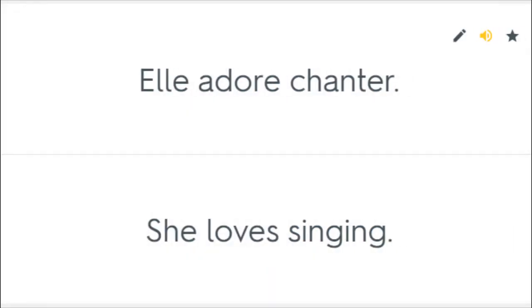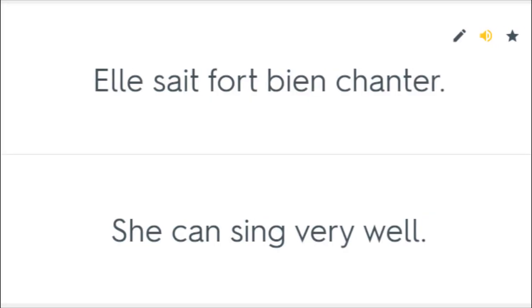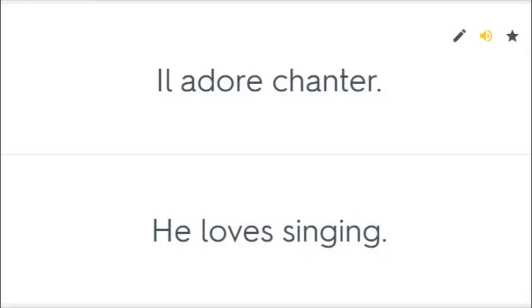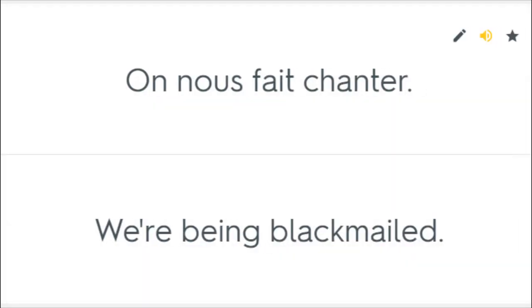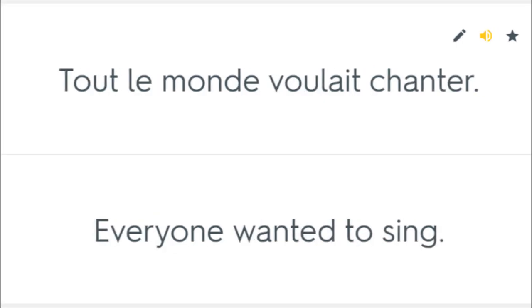Elle adore chanter. She loves singing. Elle sait fort bien chanter. She can sing very well. Il adore chanter. He loves singing. On nous fait chanter. We're being blackmailed. Tout le monde voulait chanter. Everyone wanted to sing.